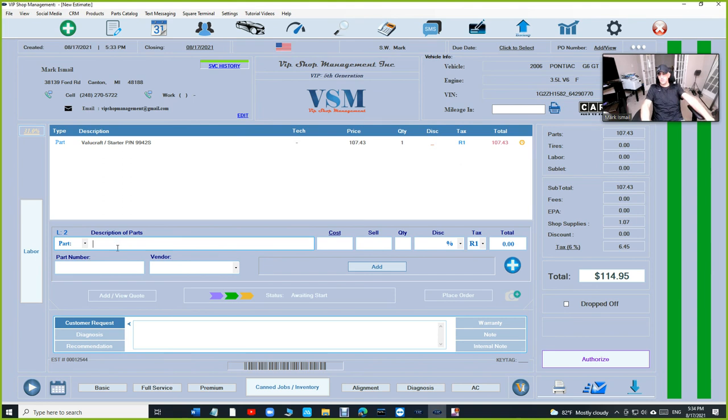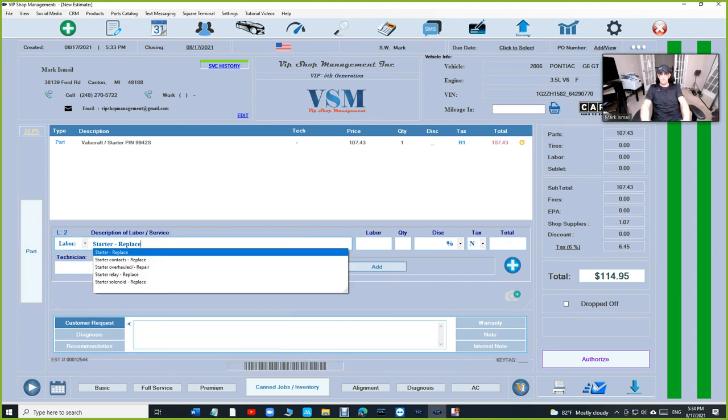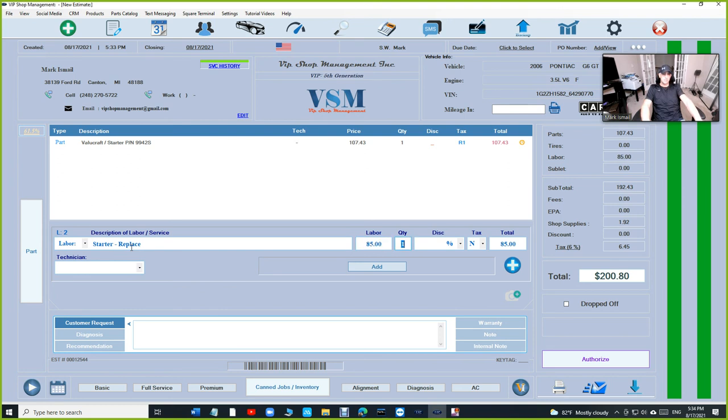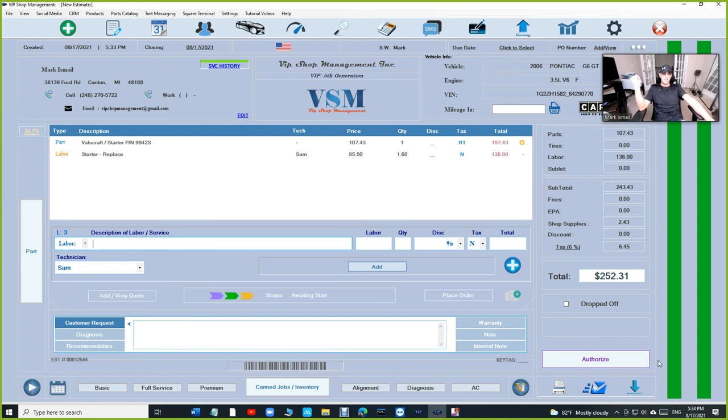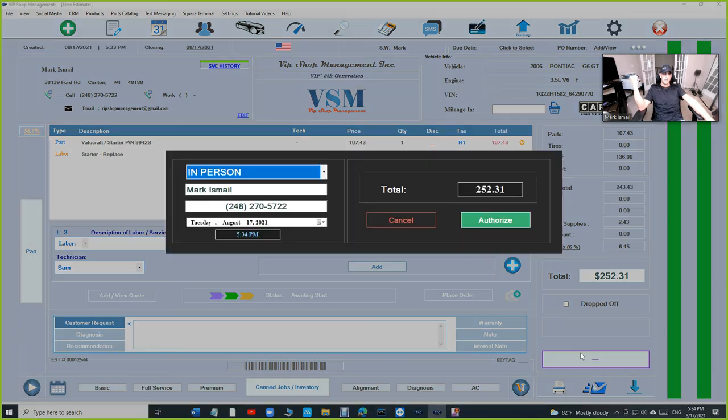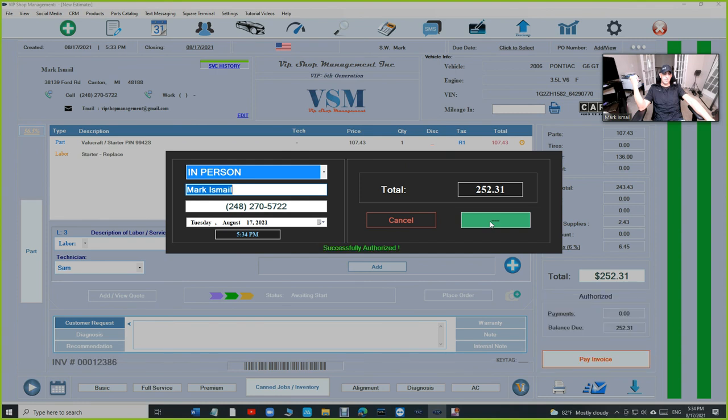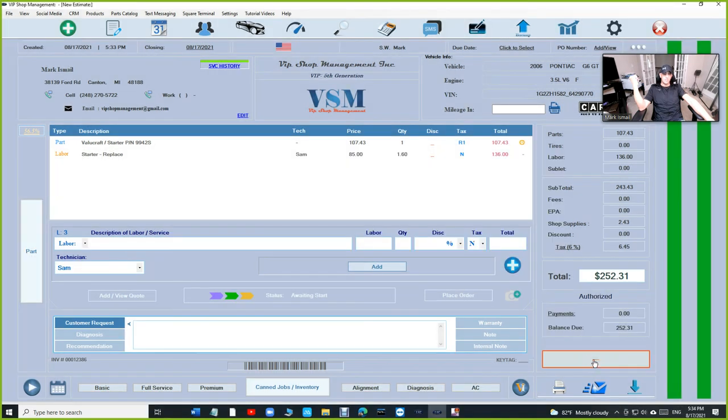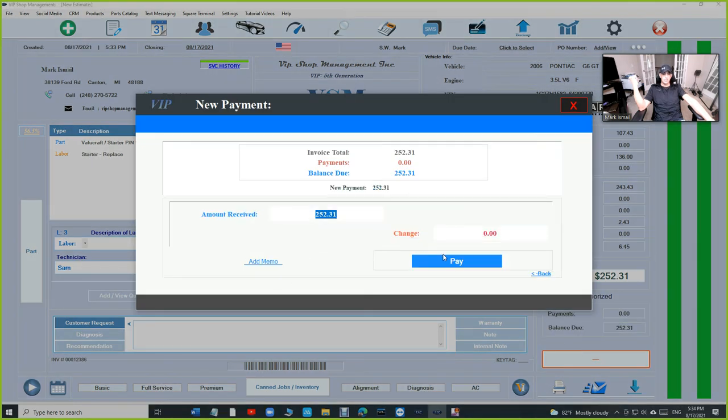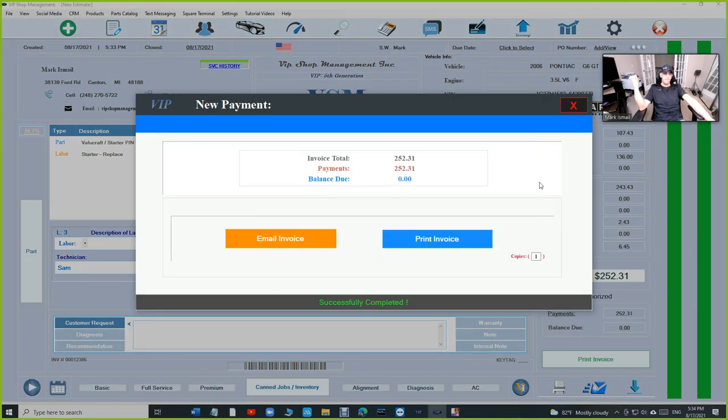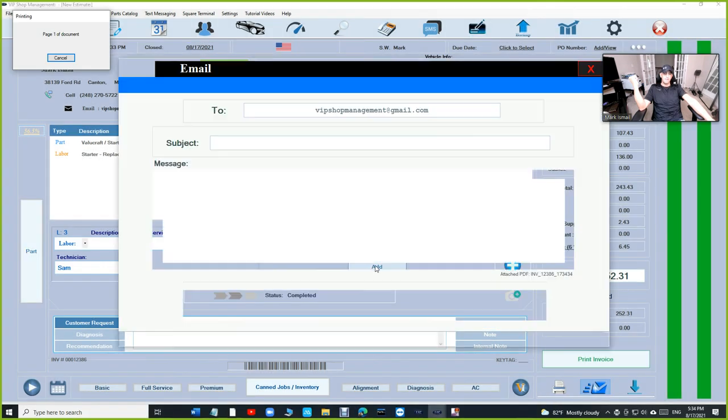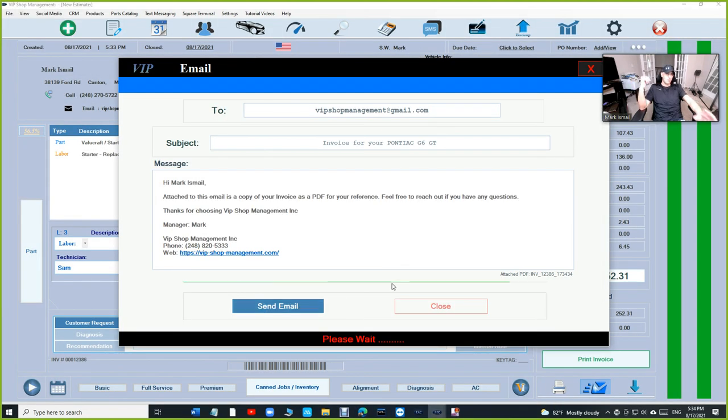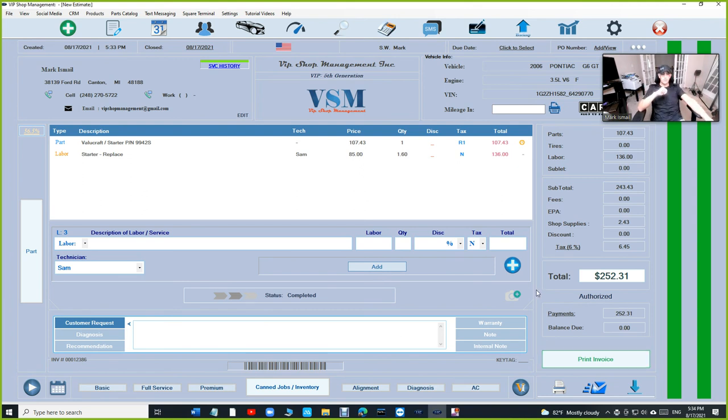Once you're ready, if you want to add the labor for this, just click on labor, starter replace, let's say 1.6. This is just an estimate. When you're ready to authorize this, click authorize. Then when you're ready to check them out, cash pay, email, send an email, and you're all set. It's really simple, easy on everything.